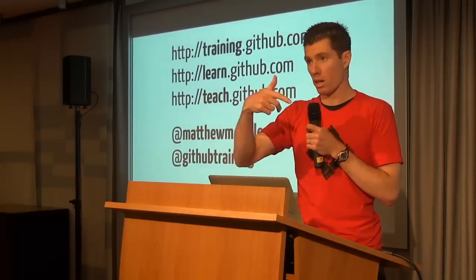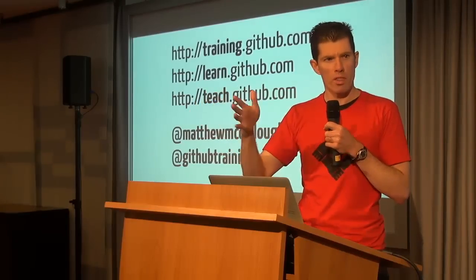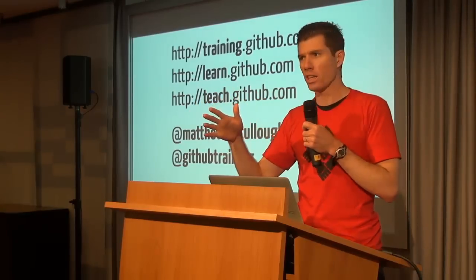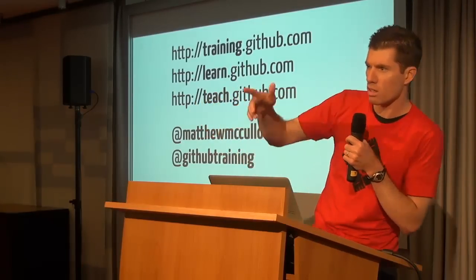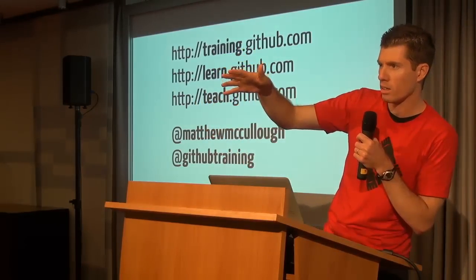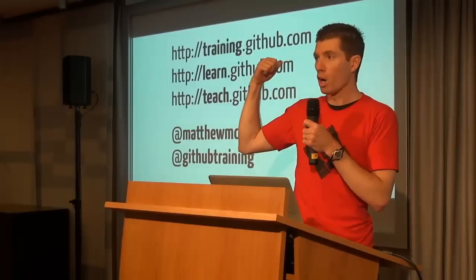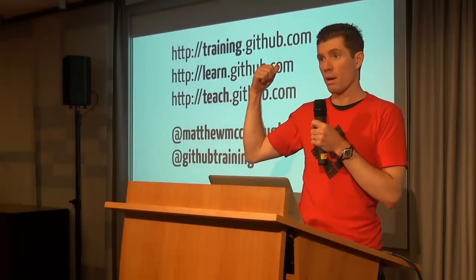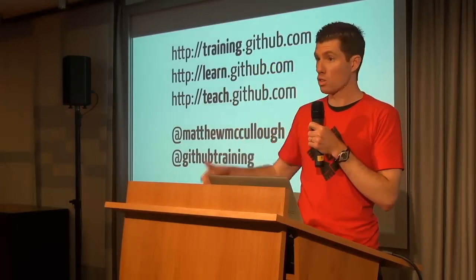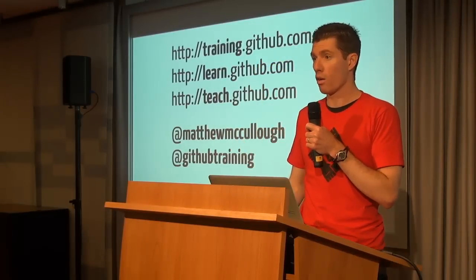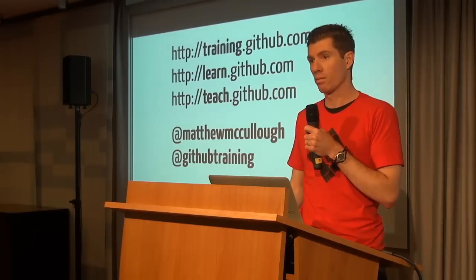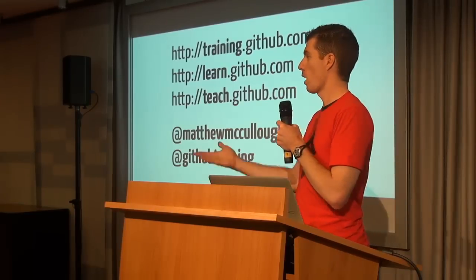The Pro Git book though, I will point out that Scott Chacon wrote, is localized to what, 13 or 15 languages, Scott? Something like that? So Pro Git book on the Git SCM website is translated fairly well to a wide variety of languages.